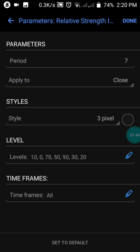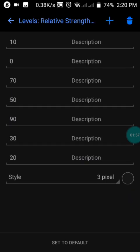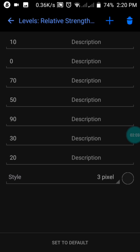In window one, we have the Relative Strength Index with a period of 7, applied to close. The levels are set to 10, 20, 30, 50, 70, and 90. Press done when finished.